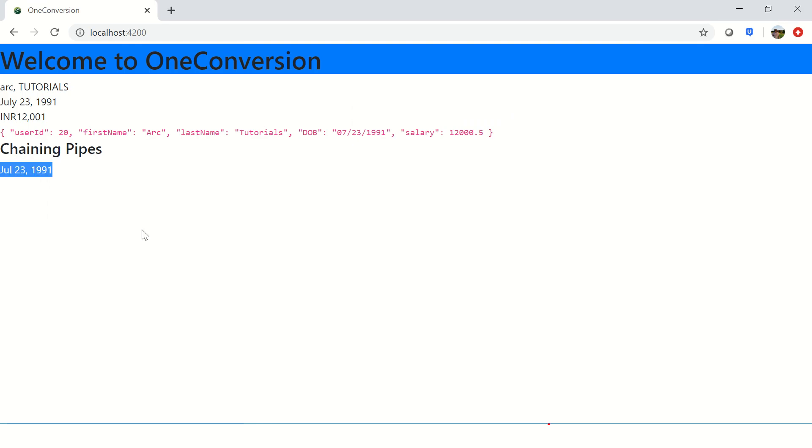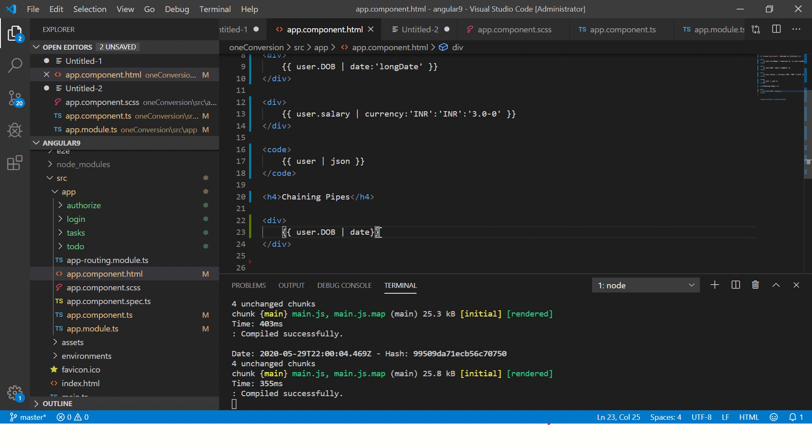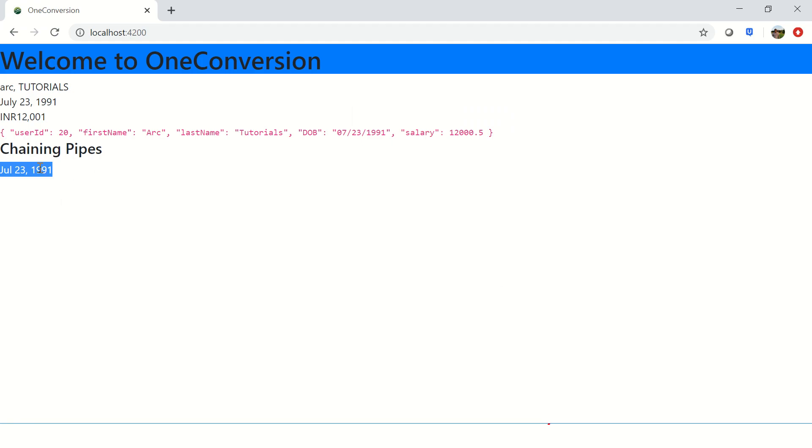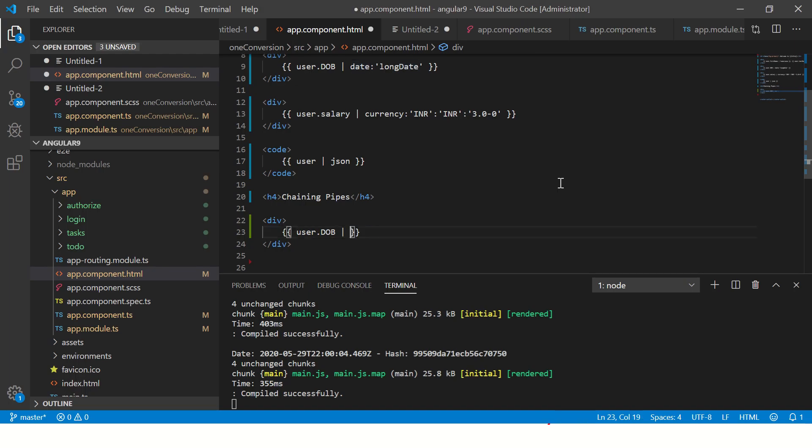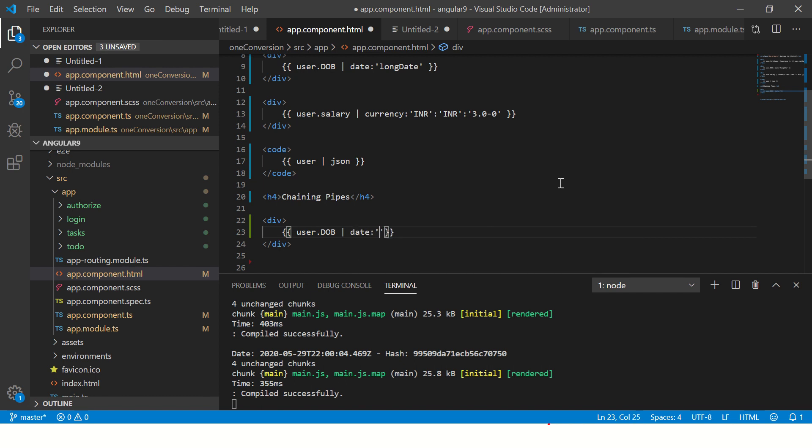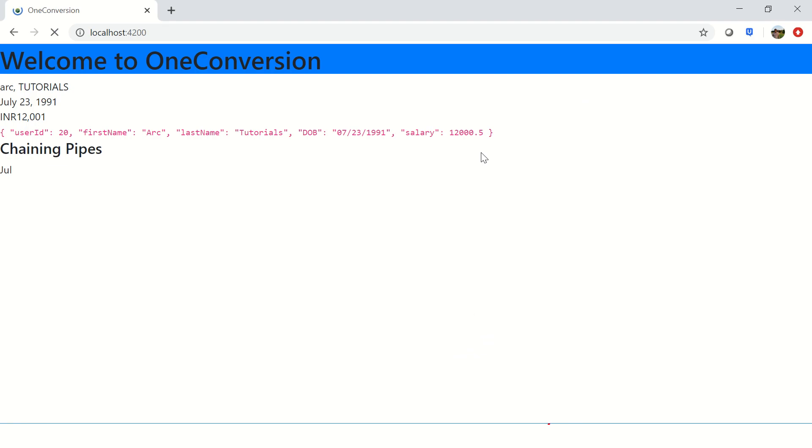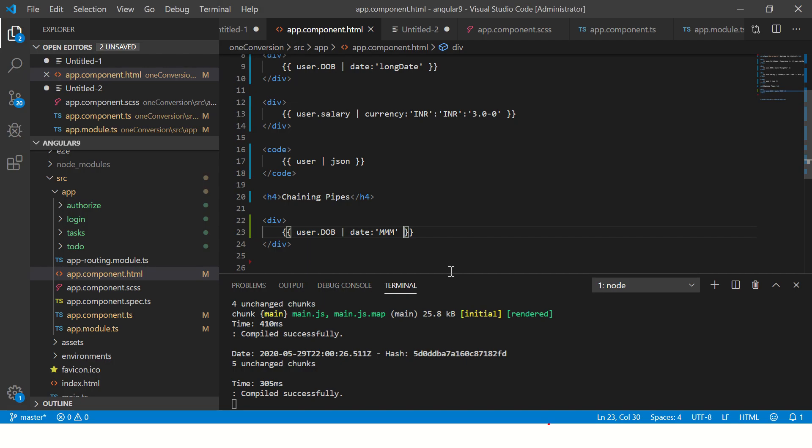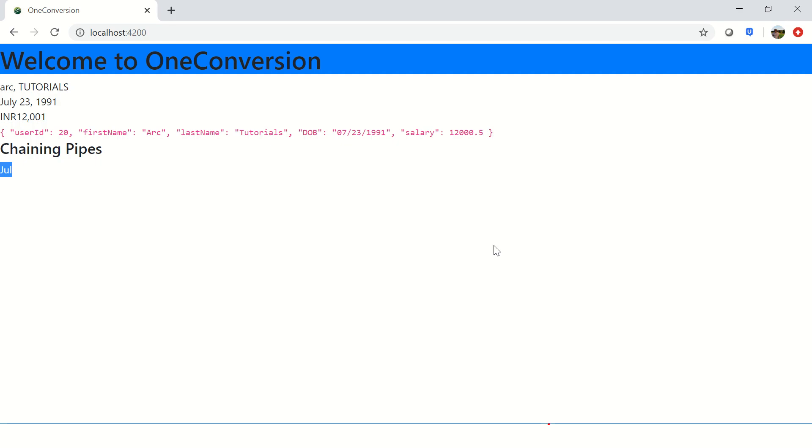Right now, if you see, it is giving the output because I have applied the date pipe, so it's giving the complete date. Now instead of this, I'm going to say give me date, and I want only the month. So it is giving me June. I want the complete name of the month.